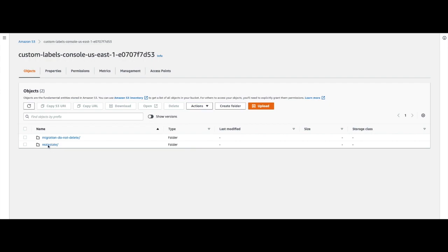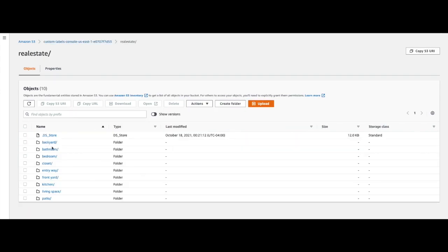Now I'm going to click on the real estate folder in my S3 bucket. Once I click on the real estate photos you can see my different folders — each of these folders represents a different class that I want my model to learn, and each folder contains images of that particular type of room. Amazon Rekognition Custom Labels will use these folder names to automatically generate class labels for me once my data is imported. From this root folder I'm going to click 'Copy S3 URI'.